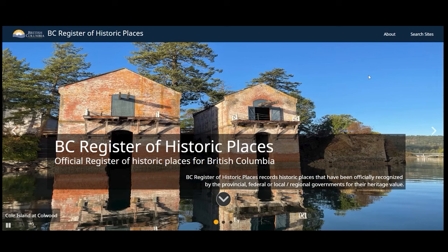Welcome to the BC Register of Historic Places, where you can find information about historic buildings, neighborhoods, trails, and cultural landscapes in British Columbia. This video guide will teach you how to use various search tools to find historic sites and download data. Begin a search by clicking Search Sites at the top right hand corner of the home page.